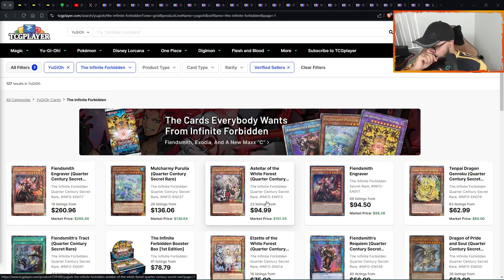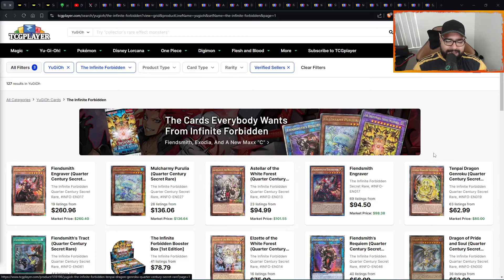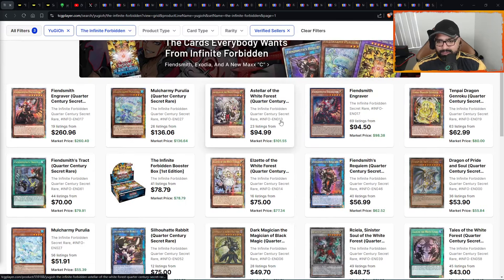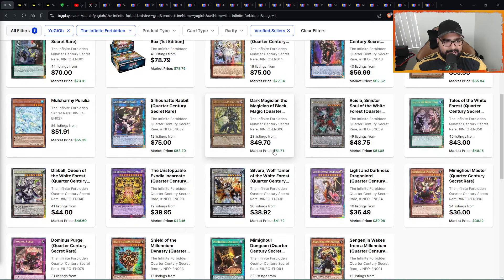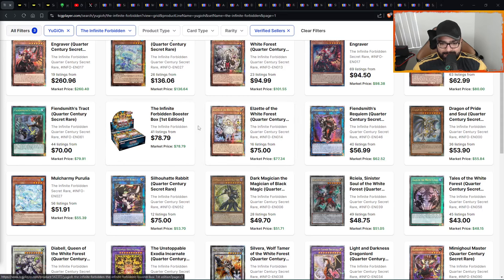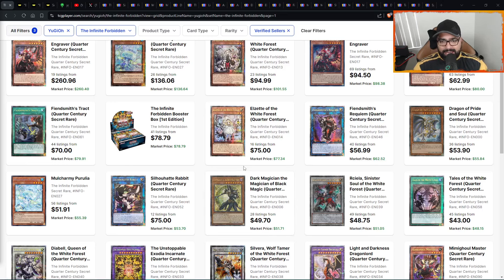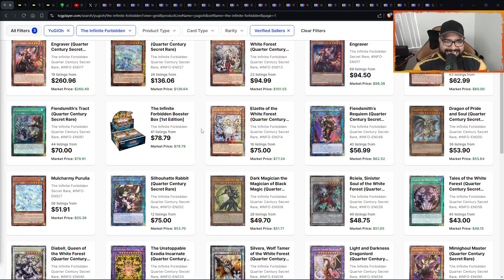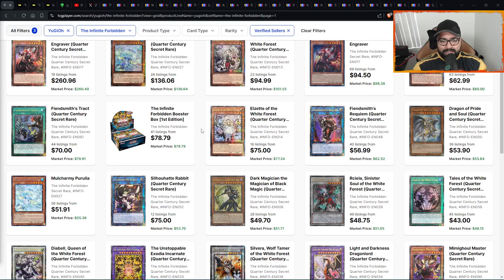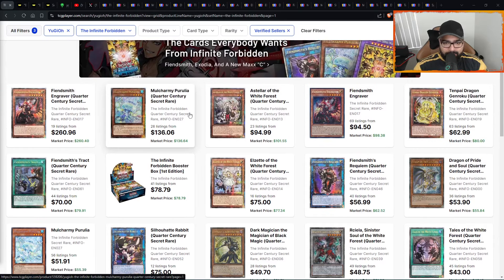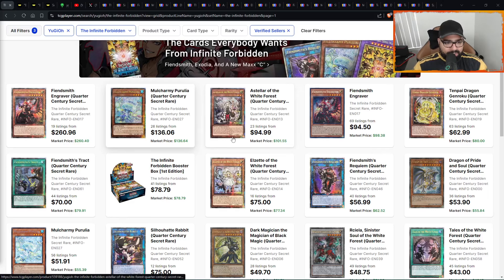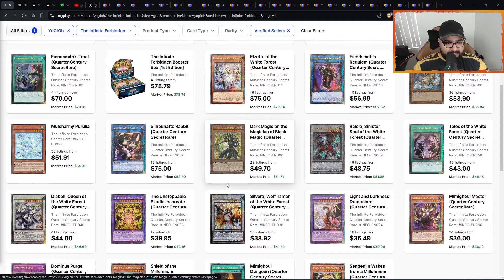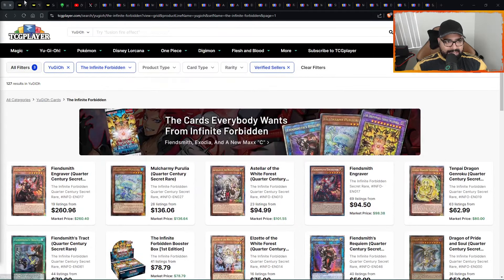A lot of moves happening in Infinite Forbidden. A lot of volatility. A lot of the high-end cards dropping, dumping down, crashing down. There's other V-shaped recoveries. We're going to talk about it all today. Infinite Forbidden boxes are dumping down into the 70s as we can see here. We're going to talk about a couple of quarter-century secrets, a couple of secrets, which has just a lot of moves.